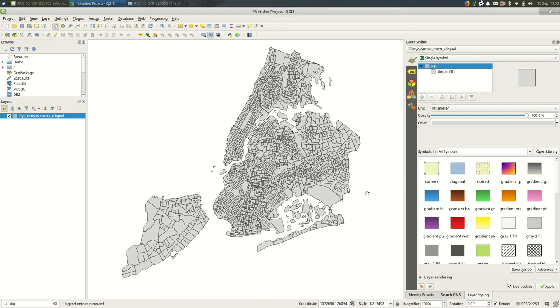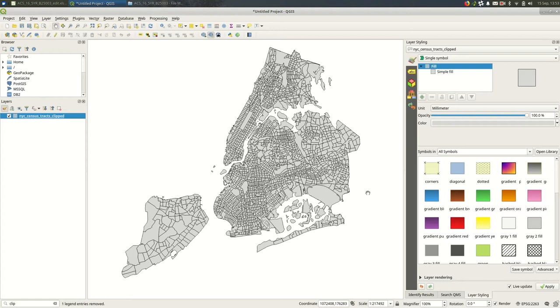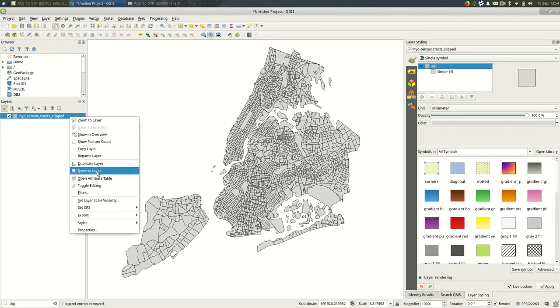Let's do some attribute joins using QGIS. So attribute joins, you're going to be taking shapefiles often or some other spatial file and you're combining that with some tabular data often, some data that you can't map for some reason.